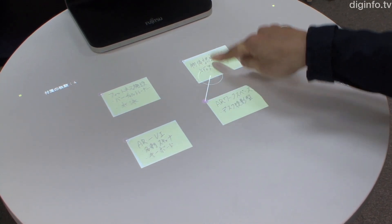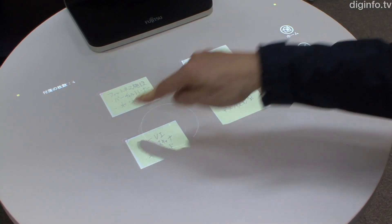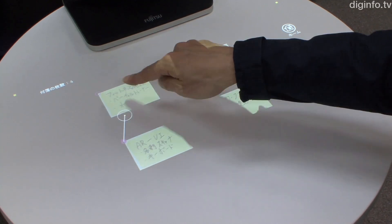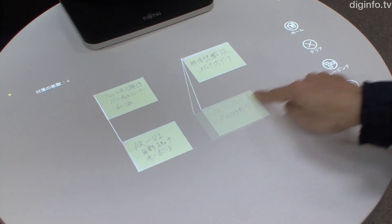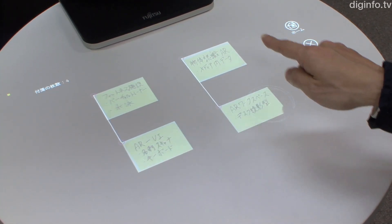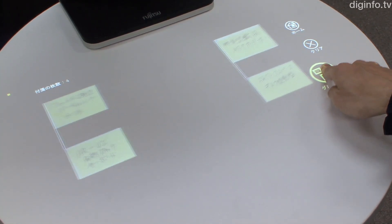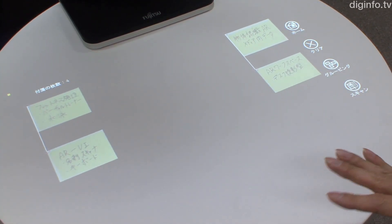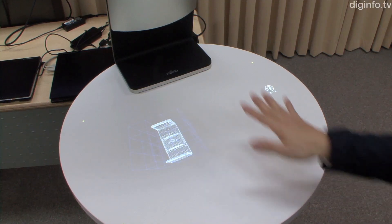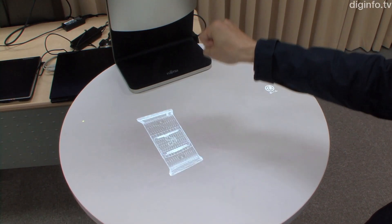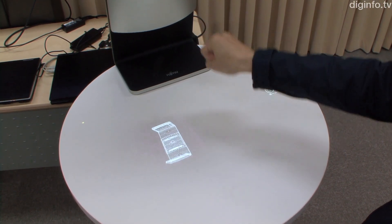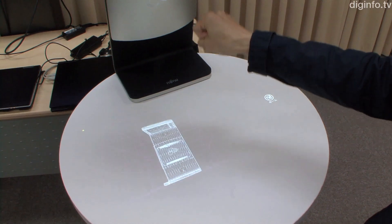In this way, it can identify finger-tips consistently, with little influence from the environment or individual differences. Also, in situations that don't use touch, the system can be operated by gesturing.